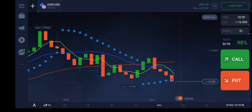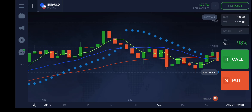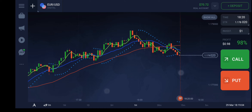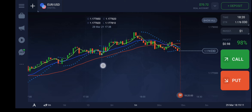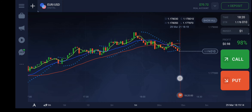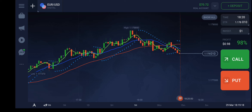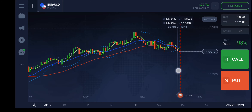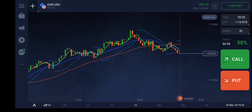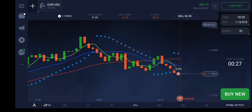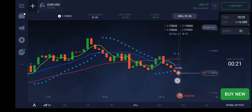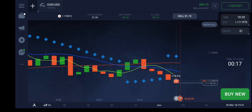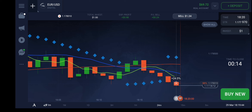We haven't received any confirmed signal yet. This can be our support — from here it will start going upward. We have a pseudo signal from the Parabolic SAR, so let's check. I will put a trade here because it has already started in the downward direction, and the Parabolic SAR has started indicating downward movement.